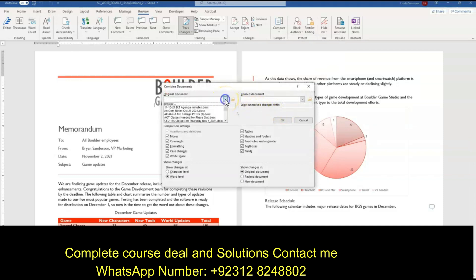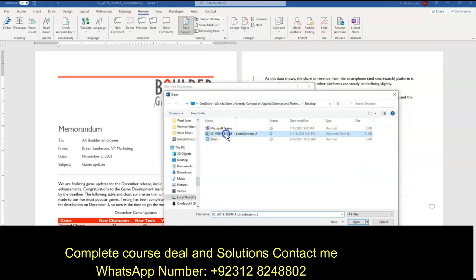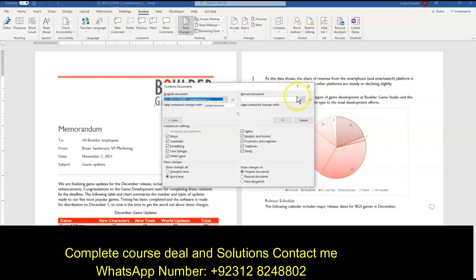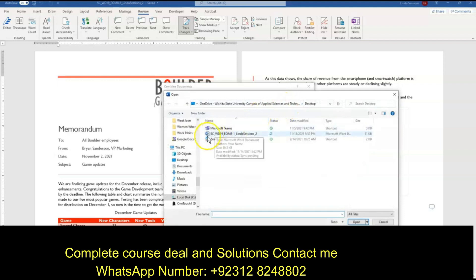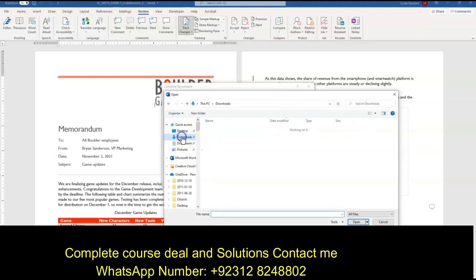We have our original document here. We're just going to browse — we already have this, this is the one we're looking at. Say OK. For our revised document, I'm going to browse for that. That is in my Downloads area. I want to combine it with the Sanderson document — Support Sanderson — and click Open.